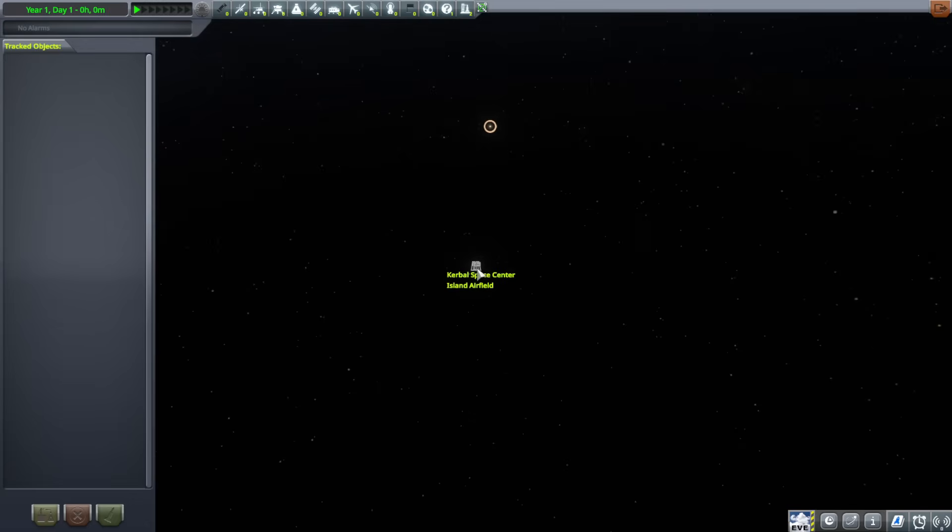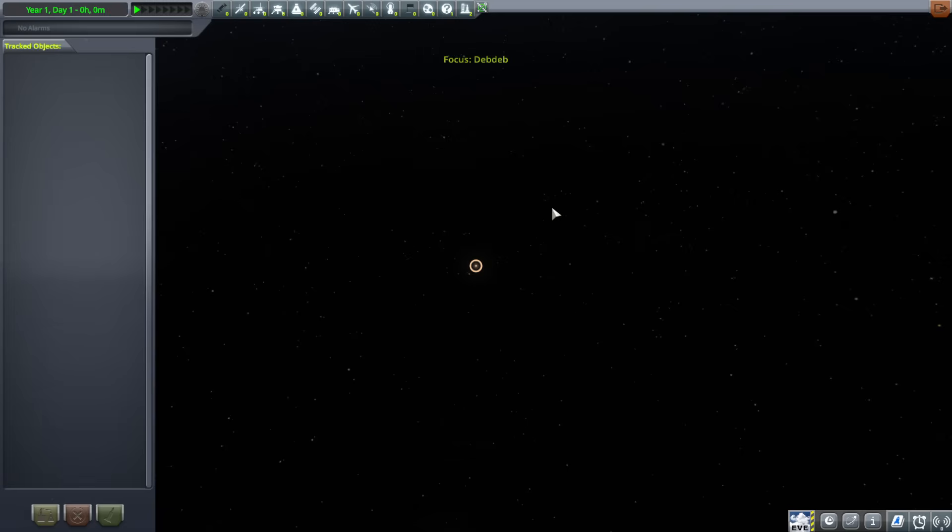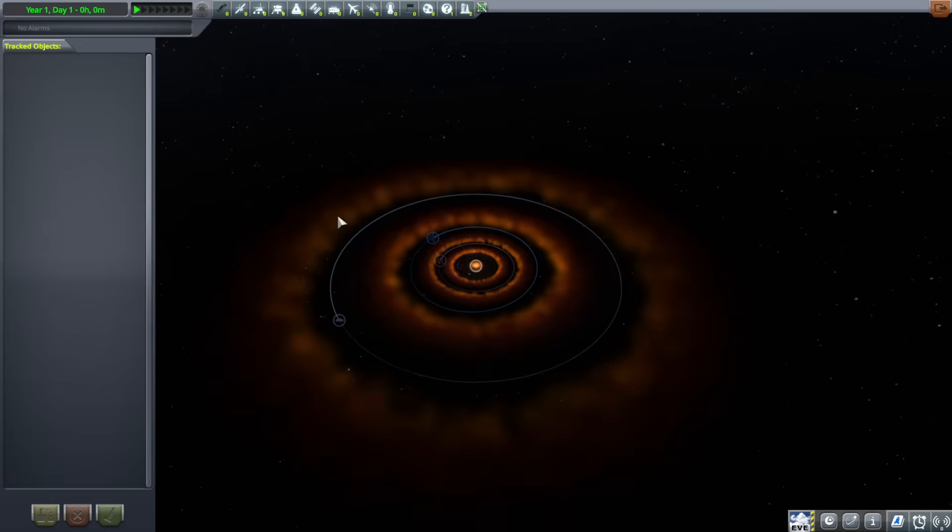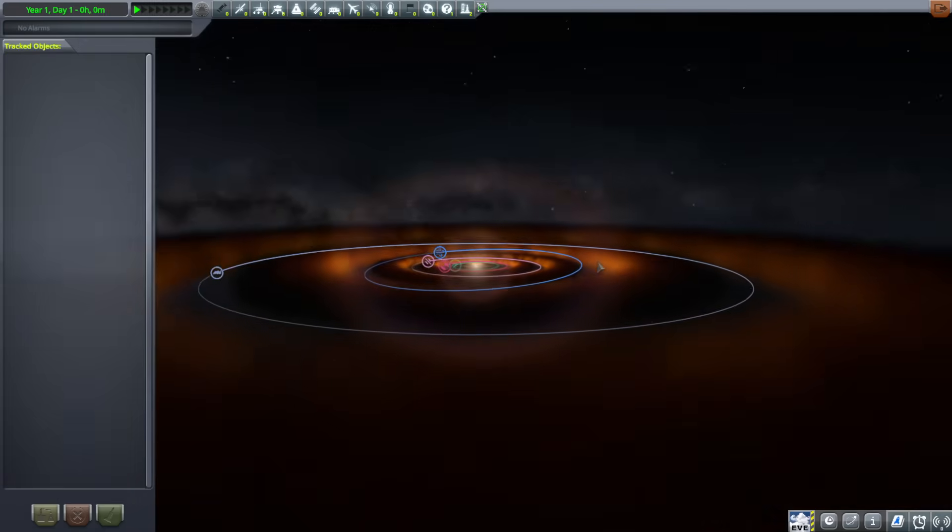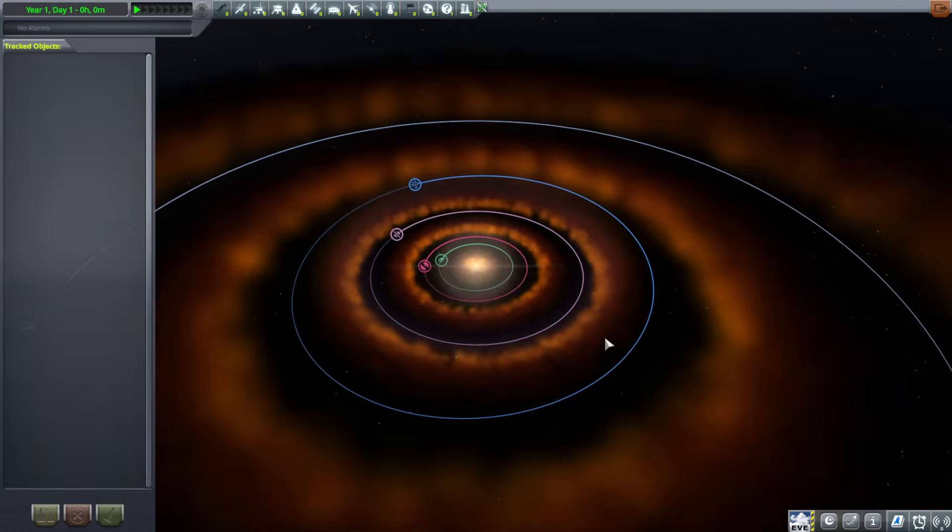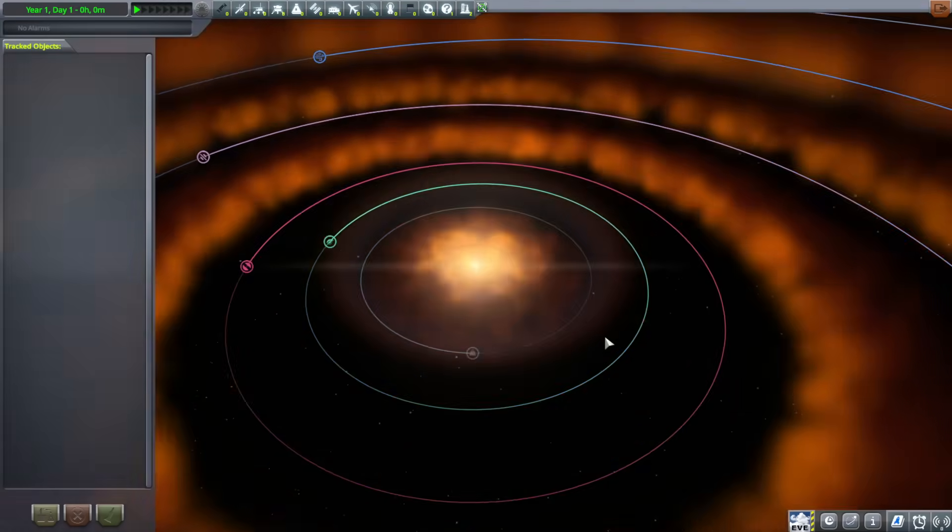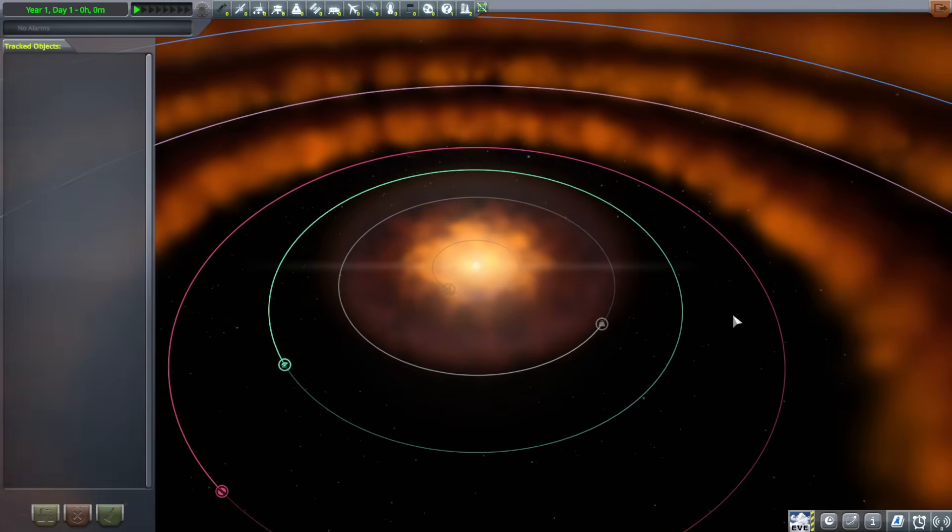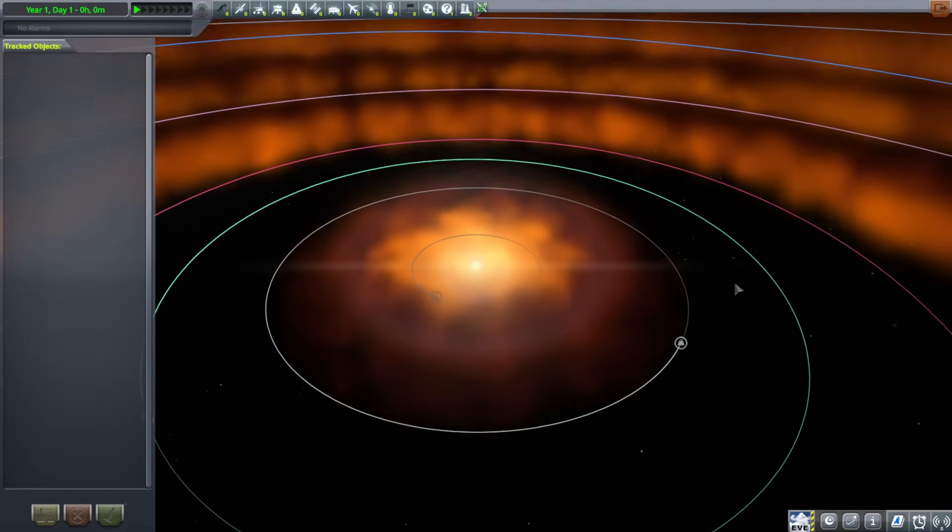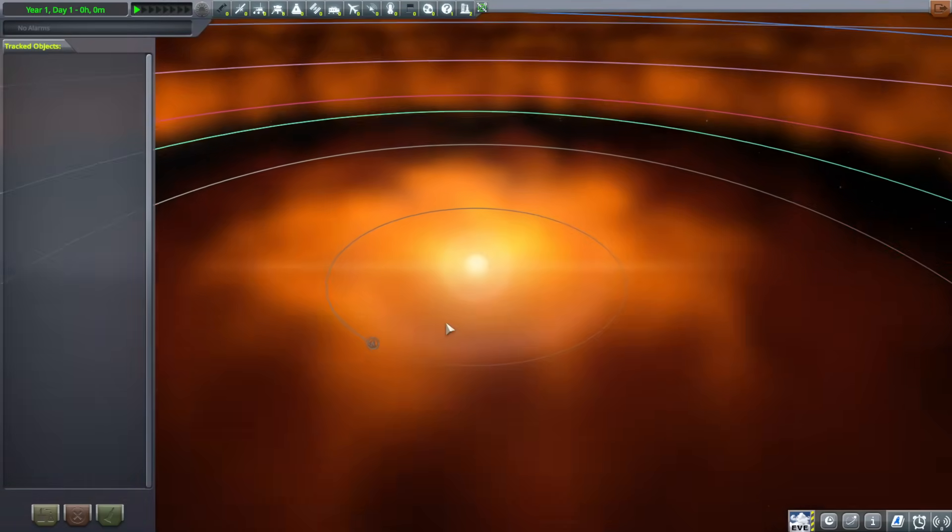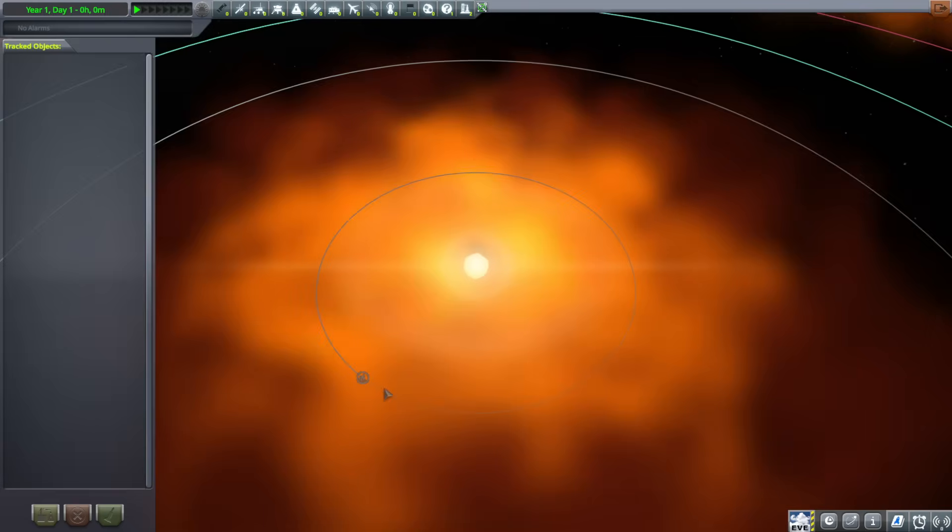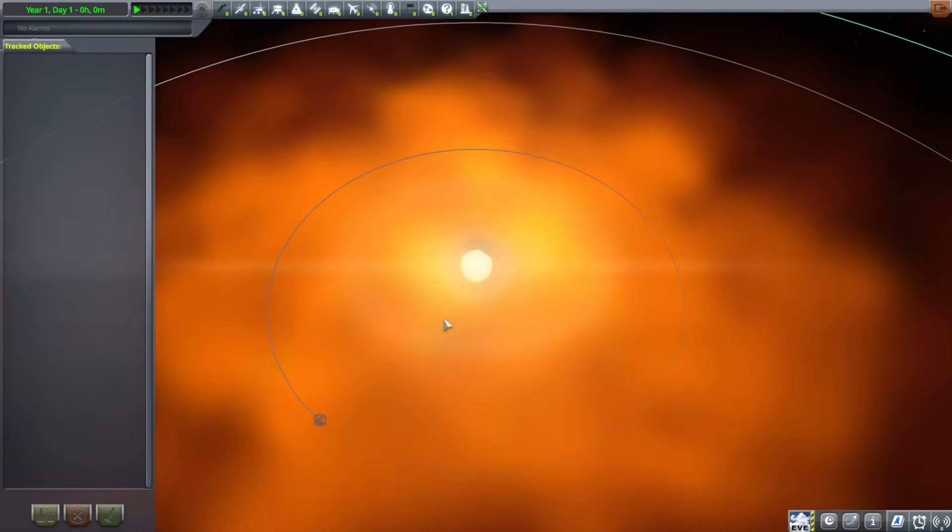But here's the Kirbin system and DebDeb is 255 trillion meters away, or 255 billion kilometers. There is an option for this protoplanetary disk, this effect here. That makes it seem like it's a new star system. You can turn that off, potentially. We'll go from the inner planet out.